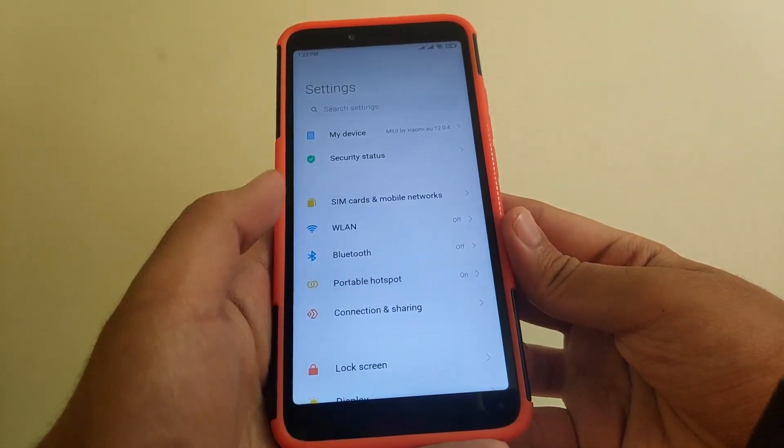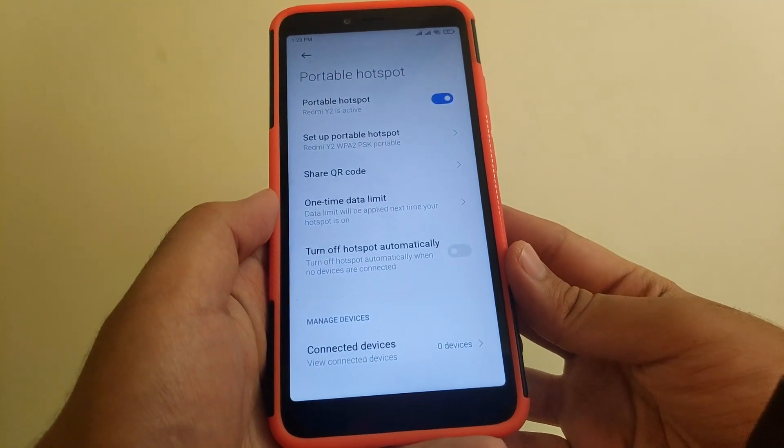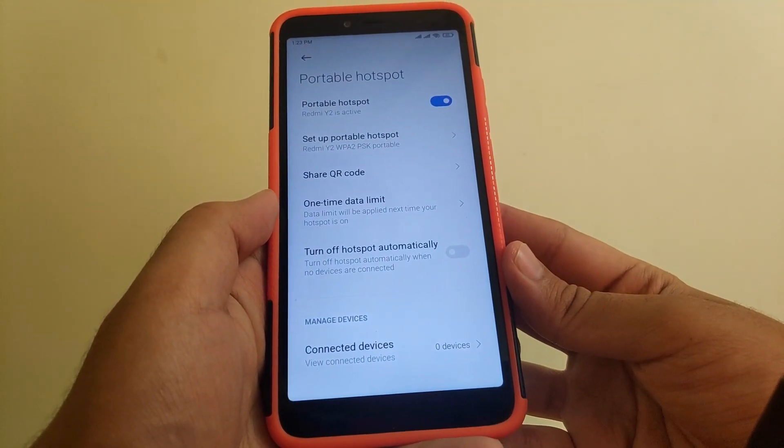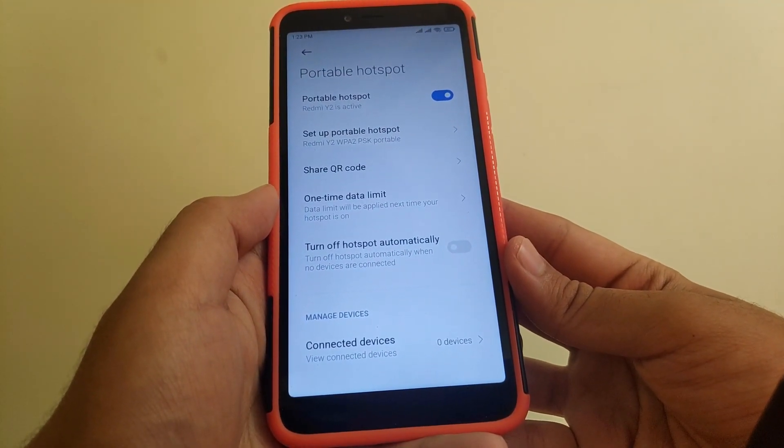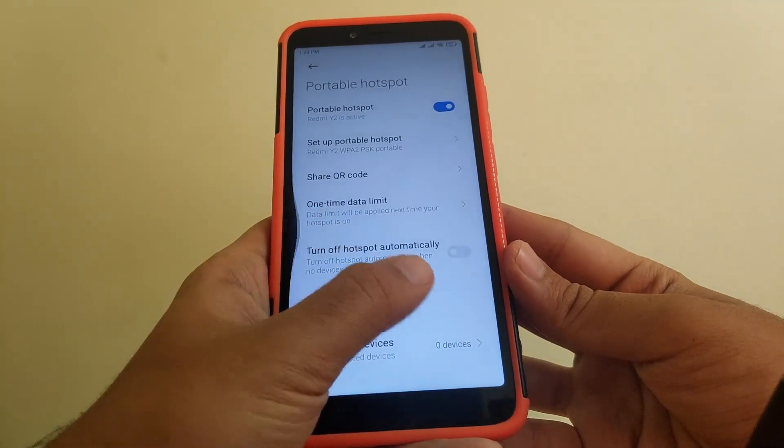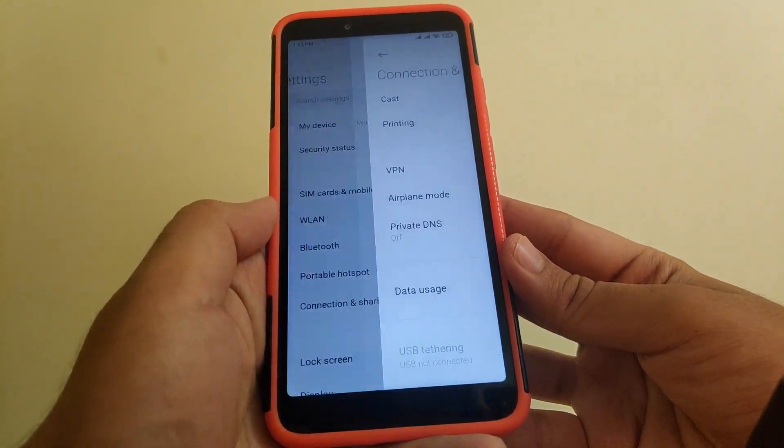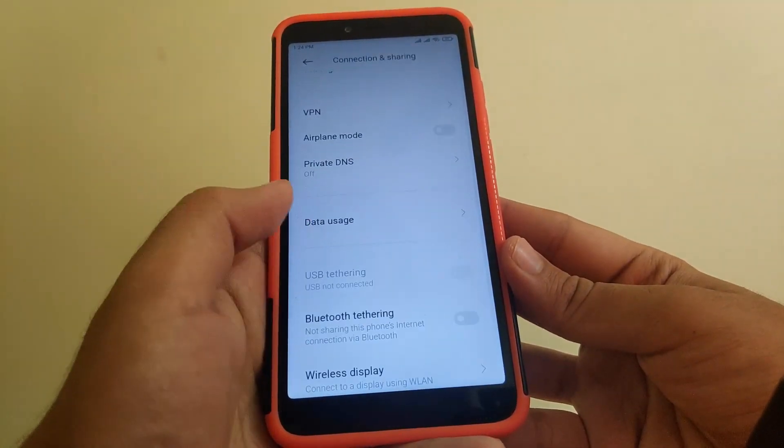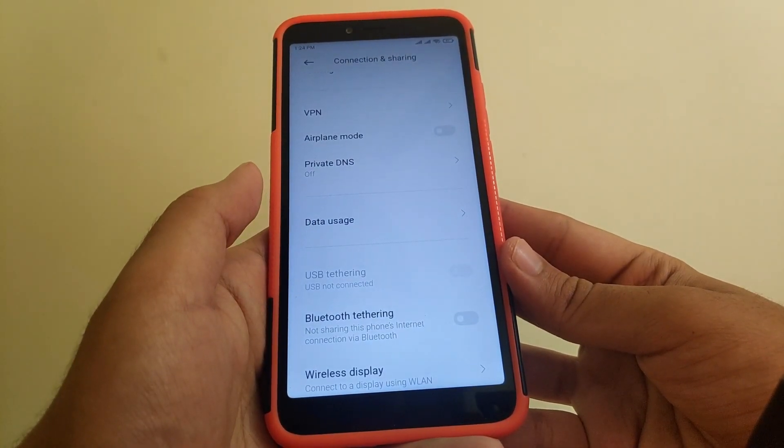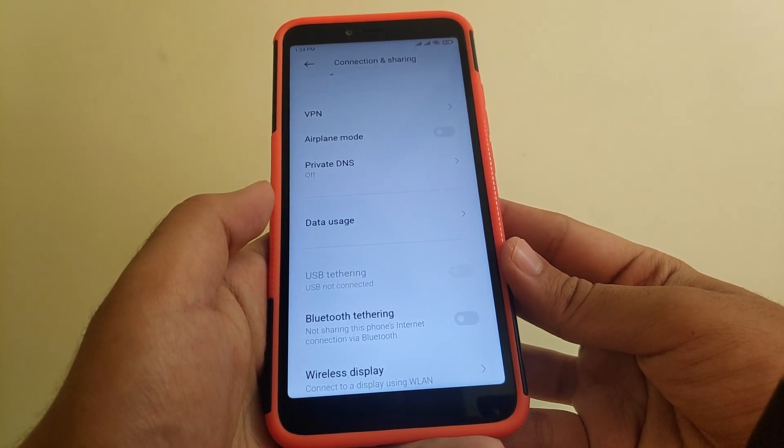Going to portable hotspot - hotspot on this ROM is working fine. In connection and sharing, even USB tethering can be used when you are connecting it to a PC.